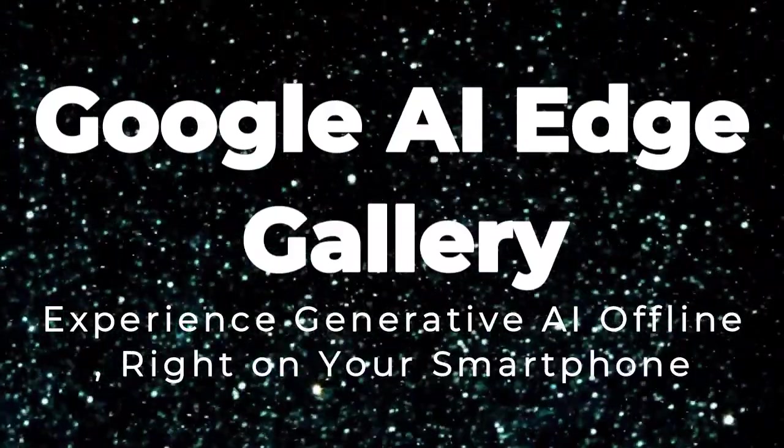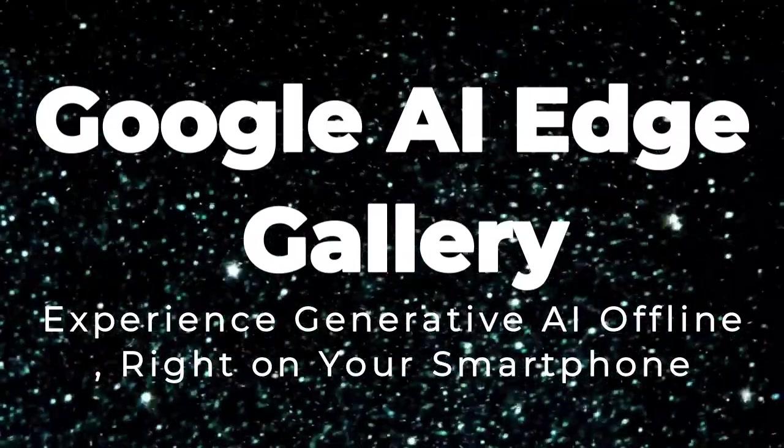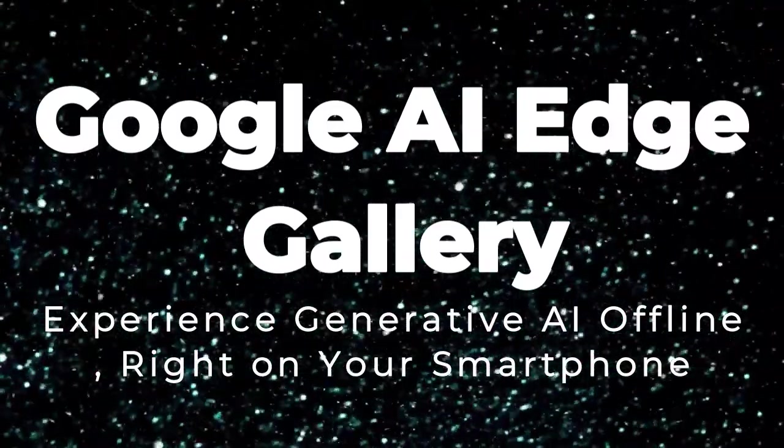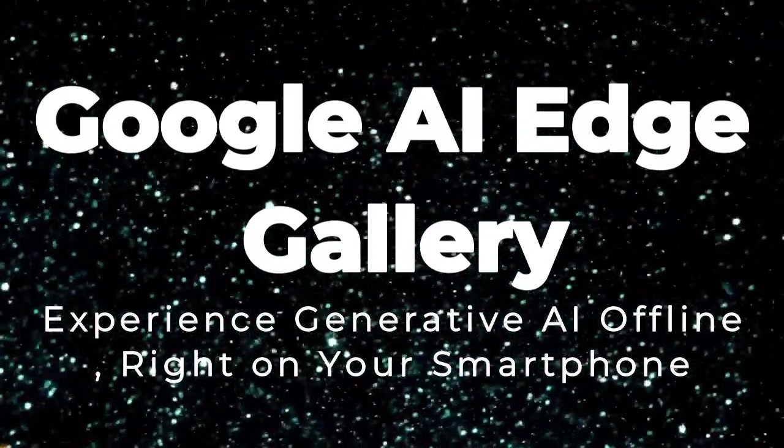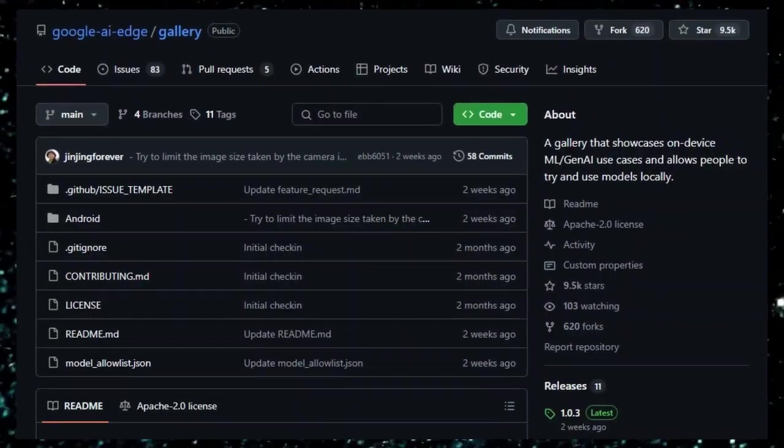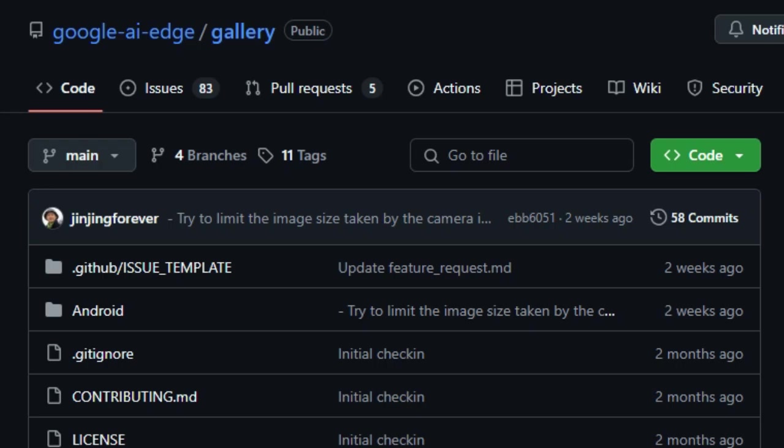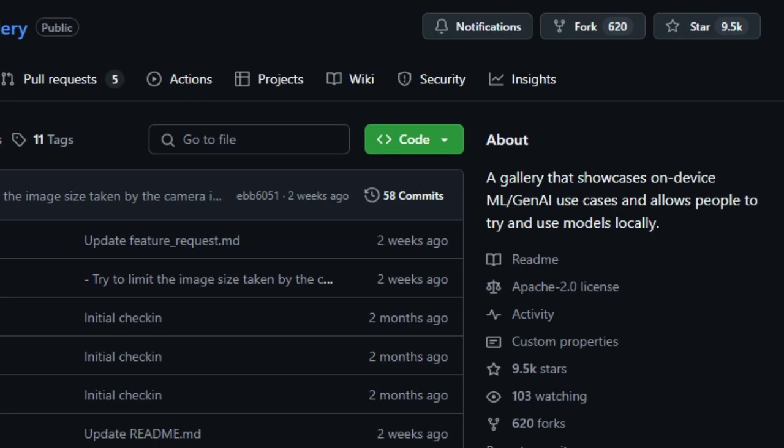Project Number 4. Google AI Edge Gallery Experience generative AI offline, right on your smartphone. Imagine having the power of advanced AI models right on your smartphone, no internet required. That's exactly what the Google AI Edge Gallery offers. This innovative app allows users to run sophisticated generative AI models directly on their Android devices, with iOS support on the horizon.